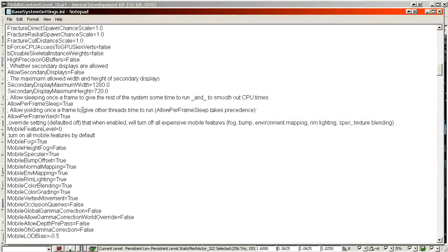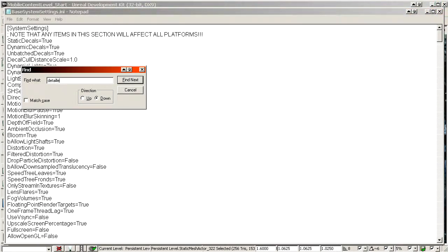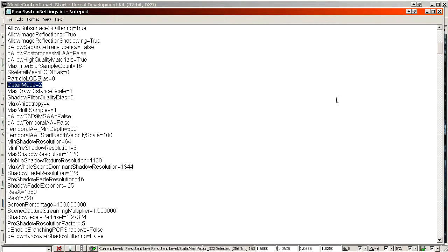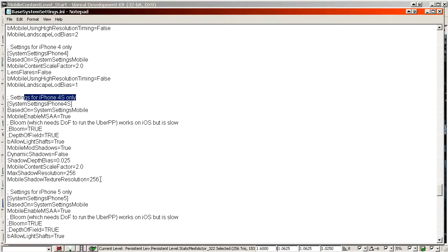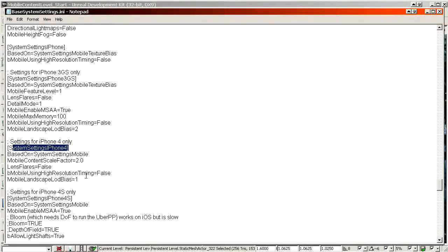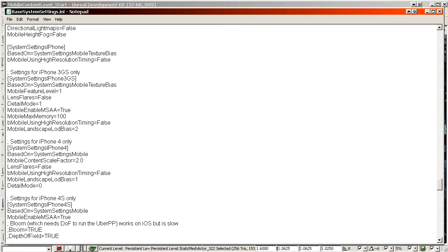Another useful setting — also applicable to PC, not just mobile — is Detail Mode. Detail Mode 2 means it will show all the detail in geometry and particles. Setting it to one means medium quality, zero is low quality. For a mechanical we left it at two by default, so all high-end devices like the iPhone 4S don't have that line added and therefore use two, as defined at the top of the file.